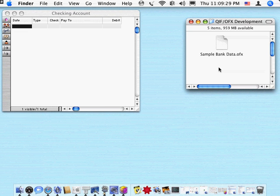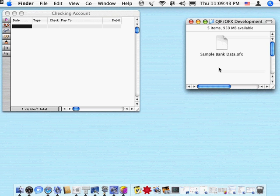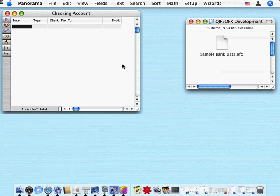Panorama 5.5 can import QIF, OFX, and QFX financial data that you can download from your bank. This is the format designed for applications like Quicken and other money management programs, and now you can get that data directly into a Panorama database.